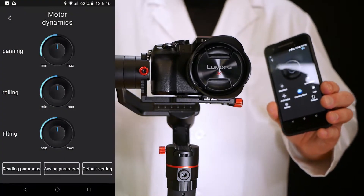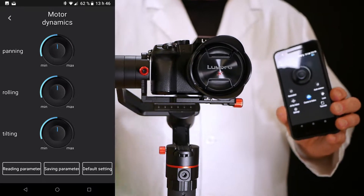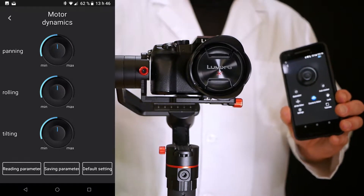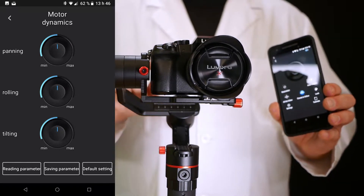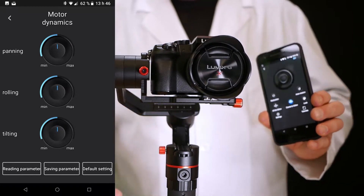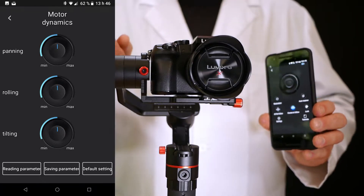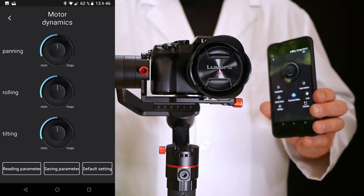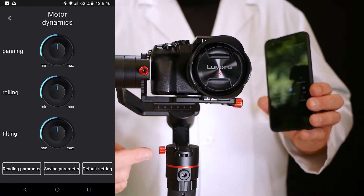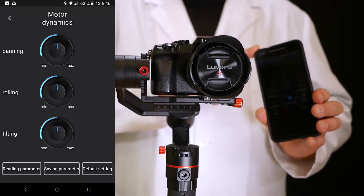Every engine — you have three engines, one here, one here, and one on the back, because it's a three-axis gimbal — the only place you can adjust the speed of the gimbal is with the app.